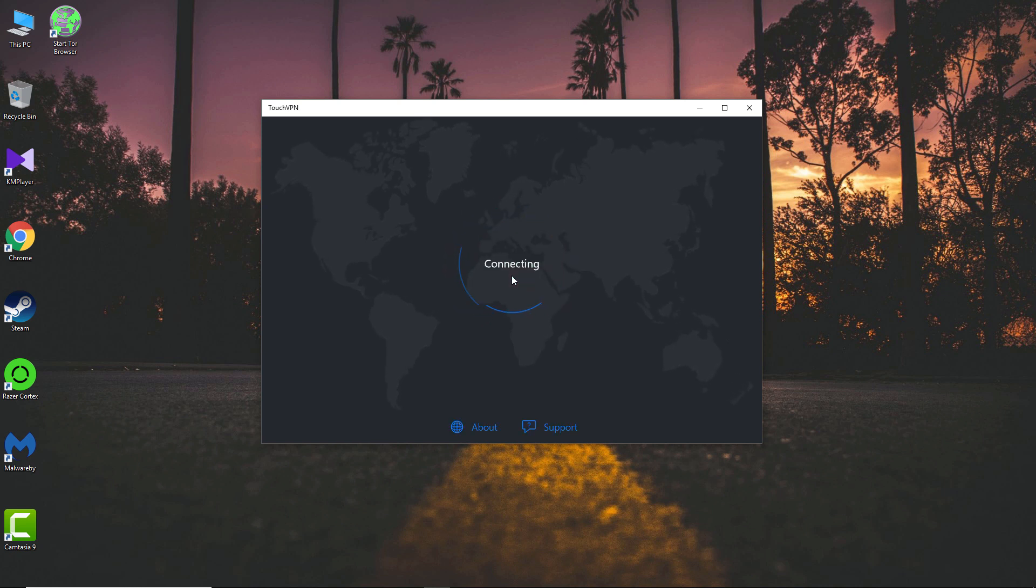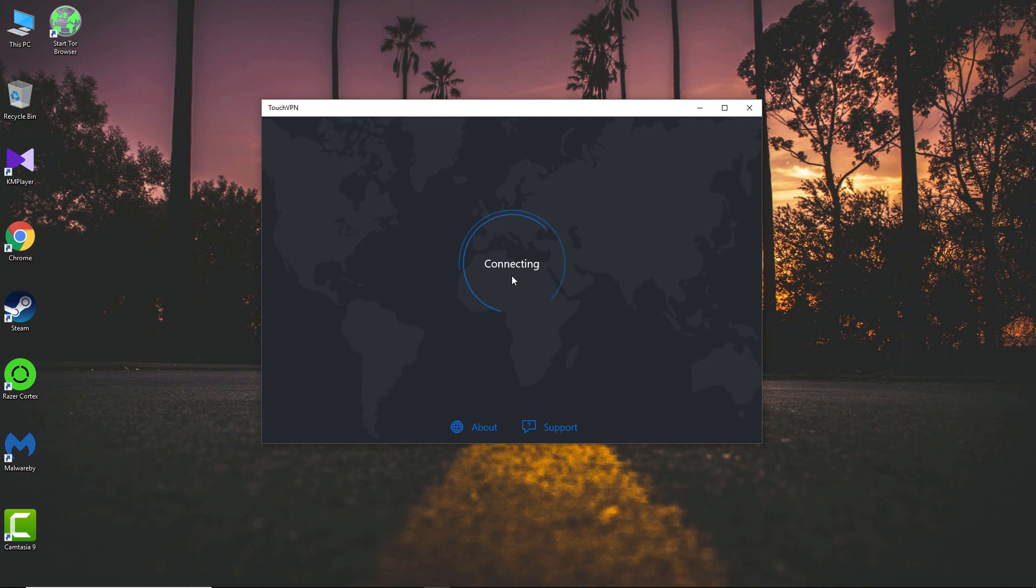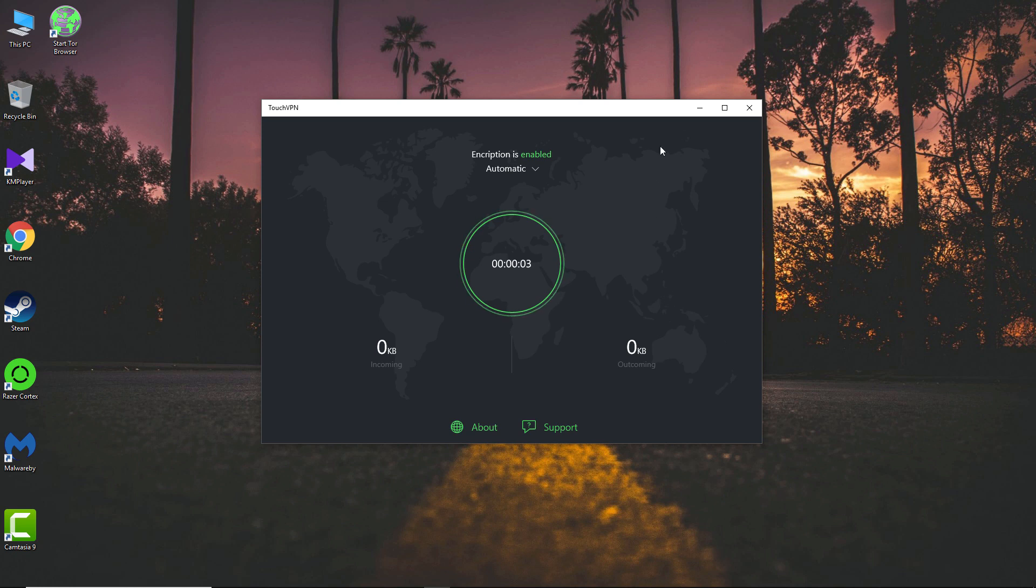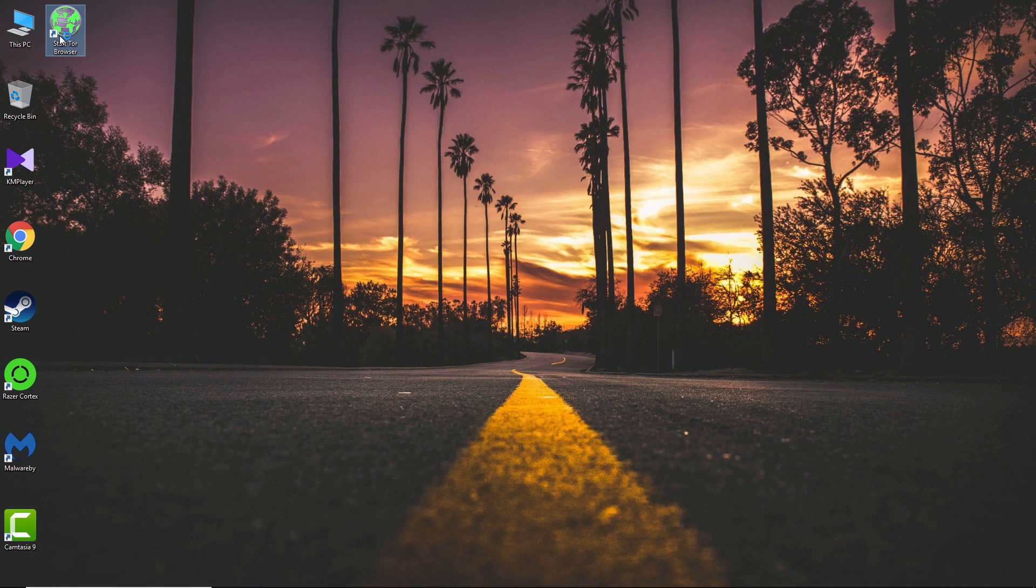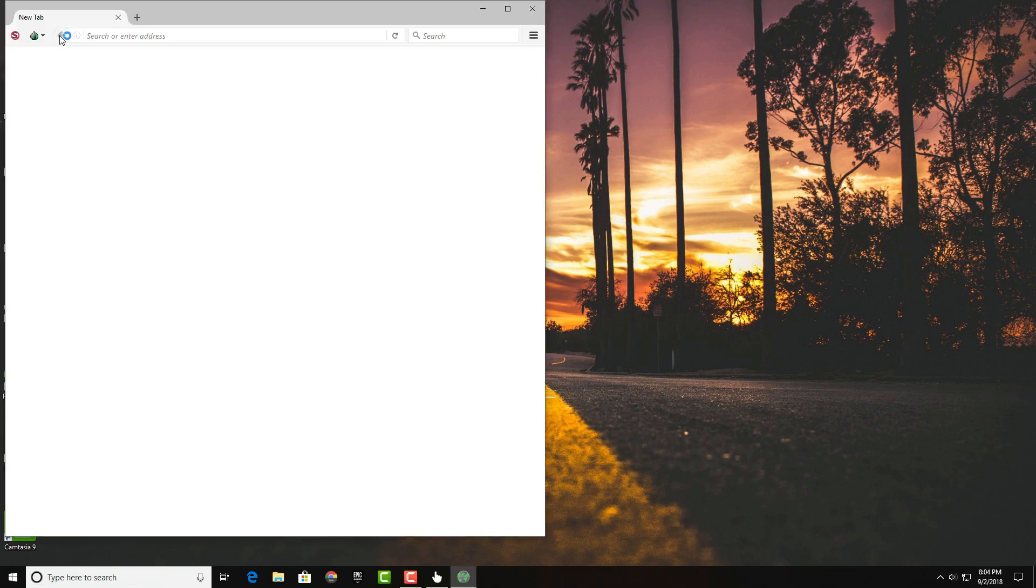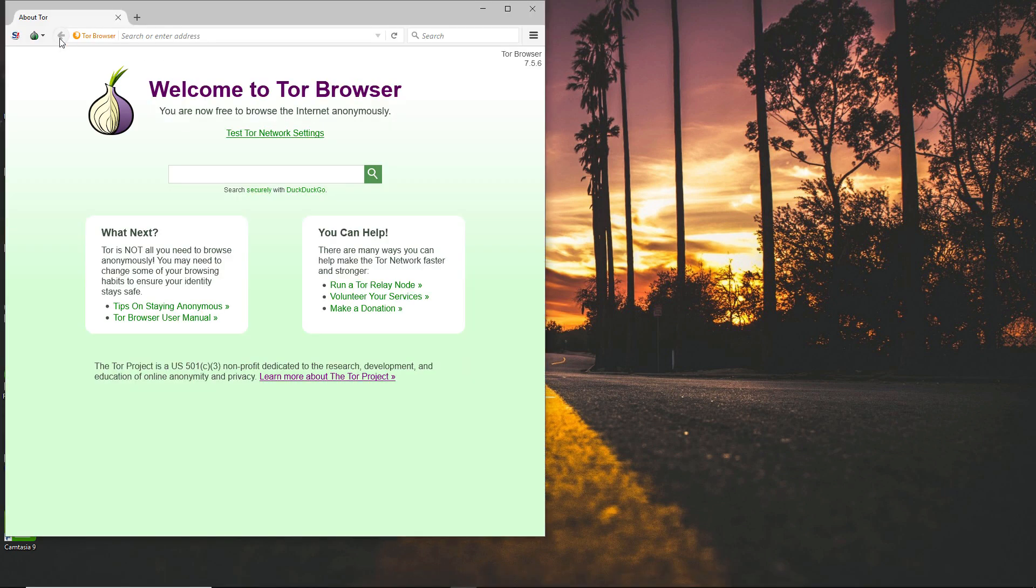So just install the VPN and connect it before you open the Tor browser. This is a really important step because if you start Tor browser without using a VPN, the government and hackers can track your location. So when you have connected a VPN, now you can open up Tor browser. But when you're gonna use it,